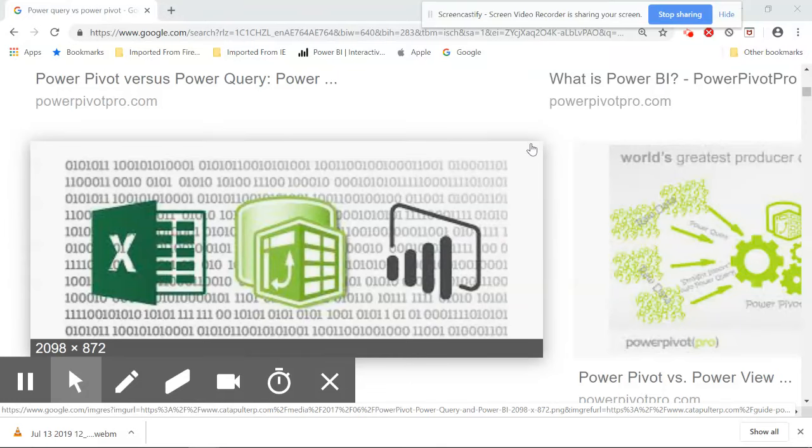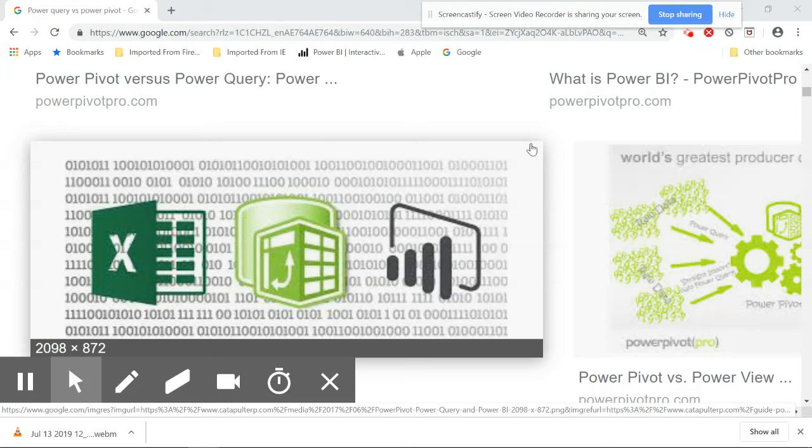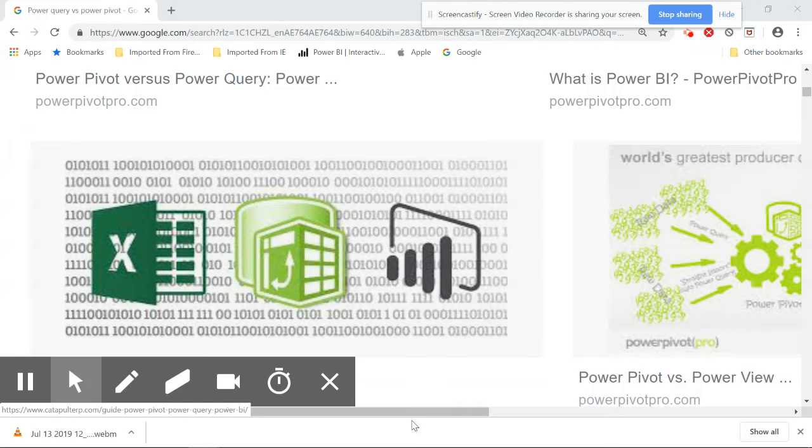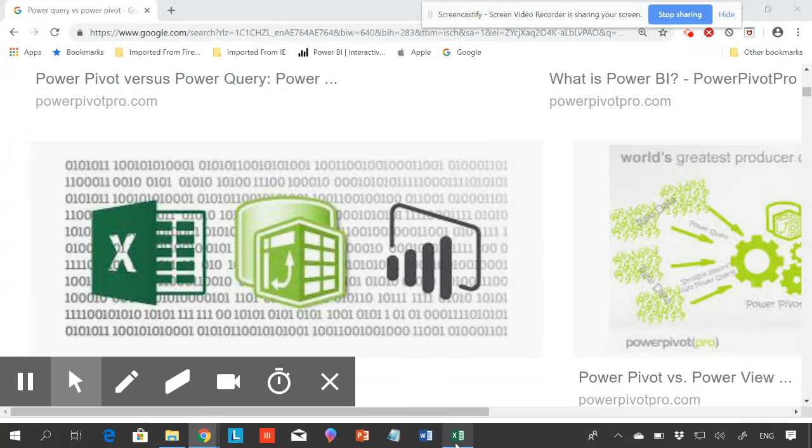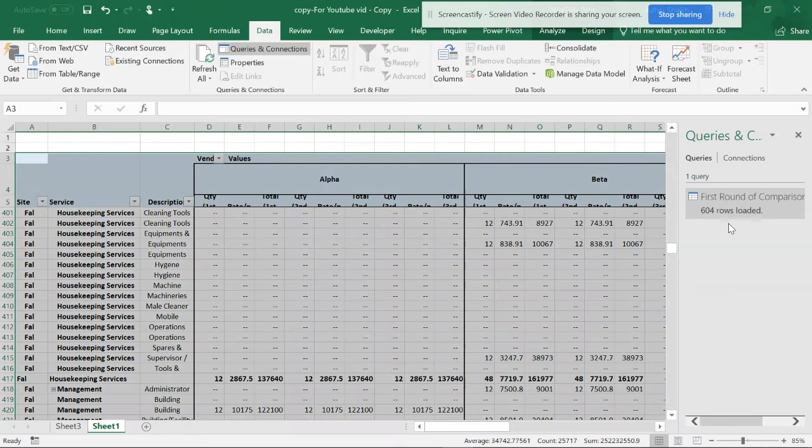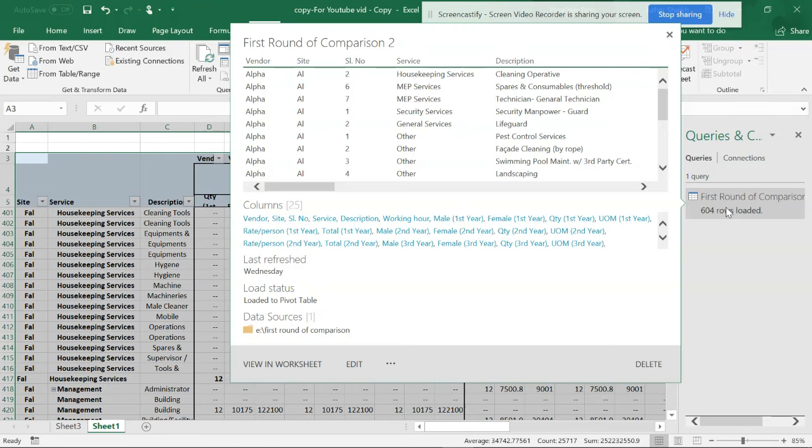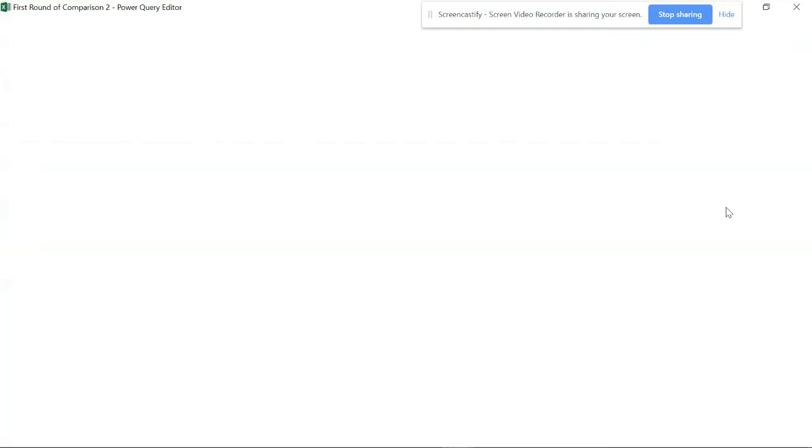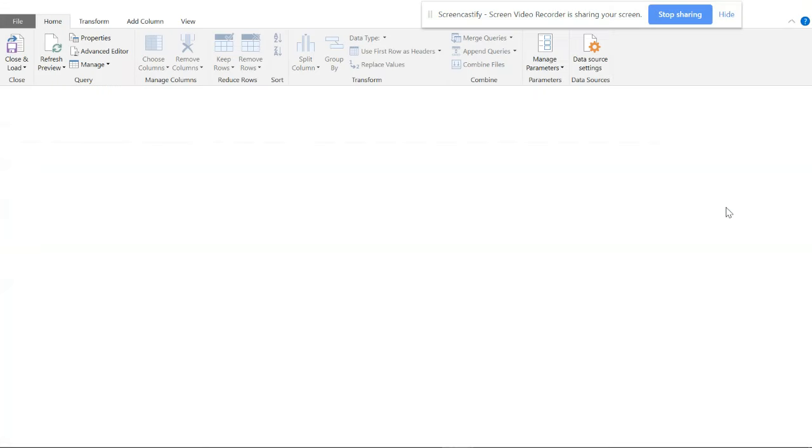Hello friends, welcome back to the Smart Accelerator. This video is about reducing some formulas in Power Query.